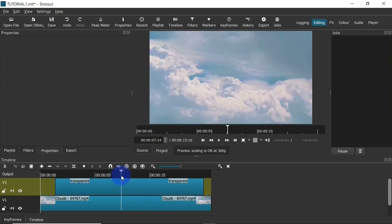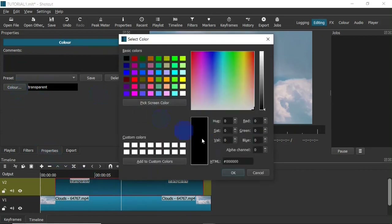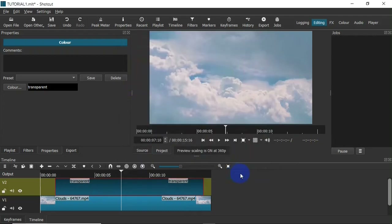If after placing the color on the track you place your playhead on it and cannot see the video underneath, that means the color is not transparent — it's a solid color. You will have to make the color transparent. To do that, select the color and head over to the Properties panel, click on Color, and make sure the alpha channel is zero, saturation zero, value zero, red zero, green zero, blue zero — basically all values should be zero. Click OK and immediately your color will be transparent.